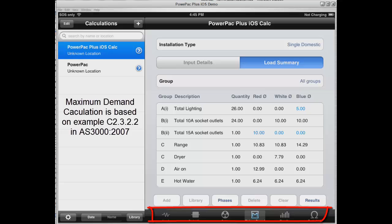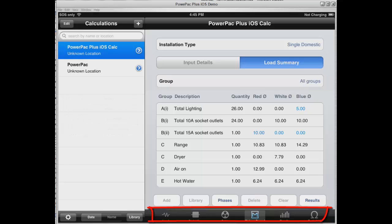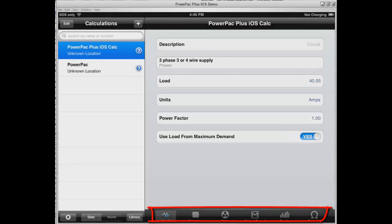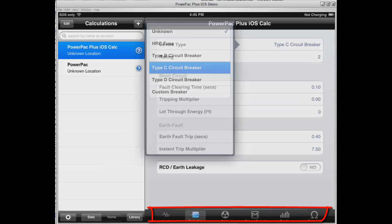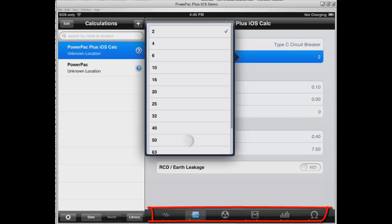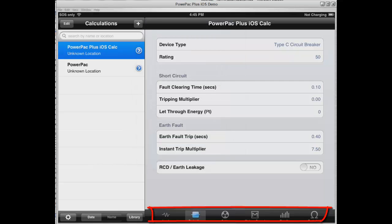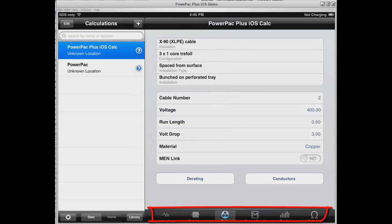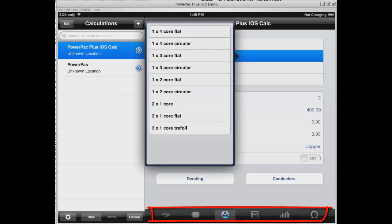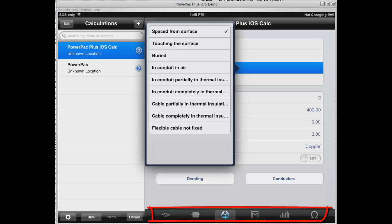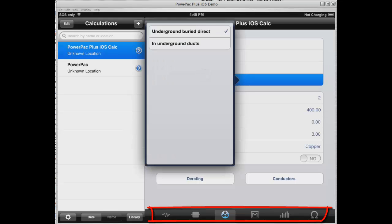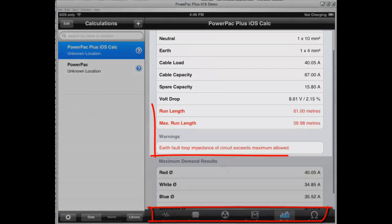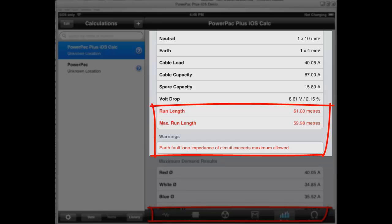We now want to size the cable from this. We're going to go to our load details and use load for maximum demand, which will bring the load across to 40 amps. We're going to go to our protection device and load a type C circuit breaker, rated at 50 amps. We're now going to select our cable. All cable selections are available from AS3008 and are selectable from this screen. We've got an XLPE cable — we're going to do a 3x1 trefoil, bury it underground in ducts in conduit, and run it at 61 meters.